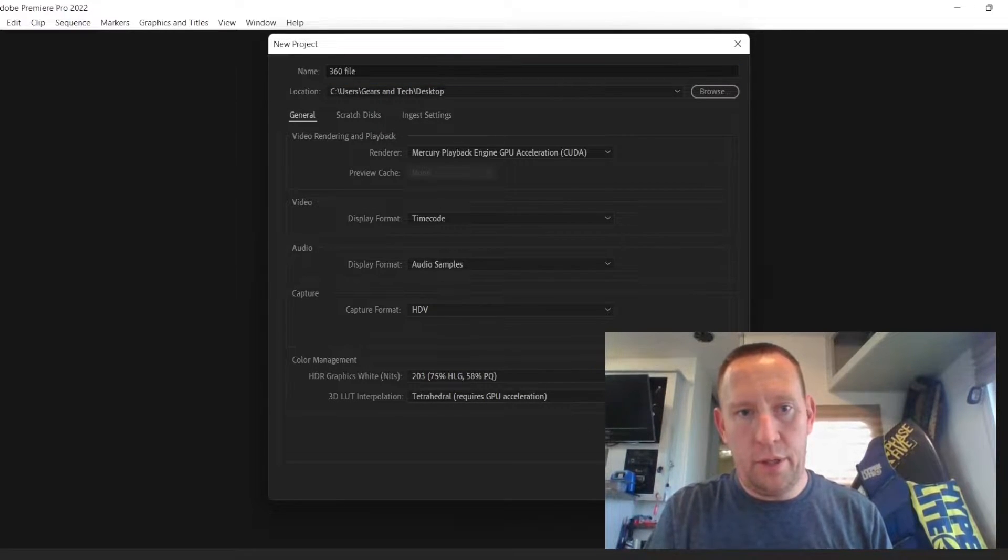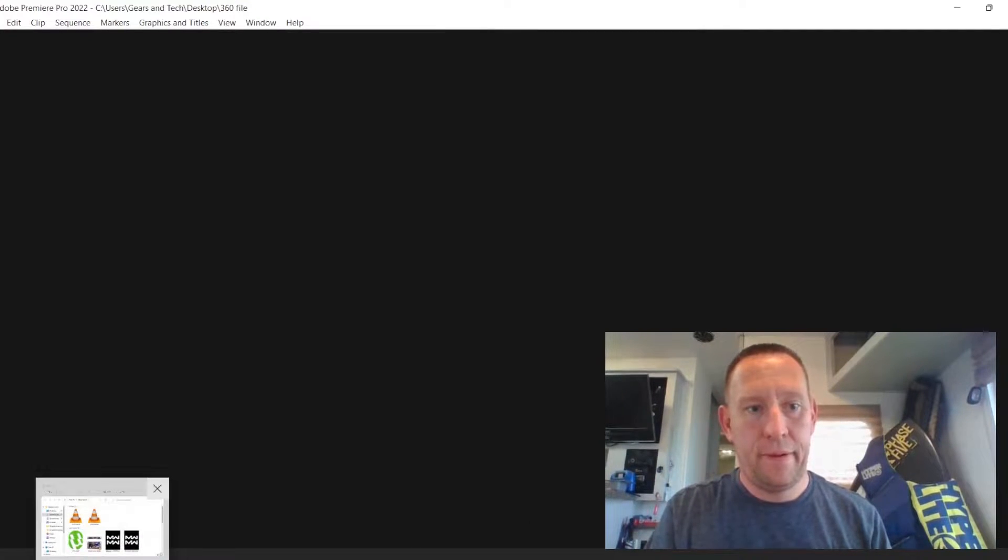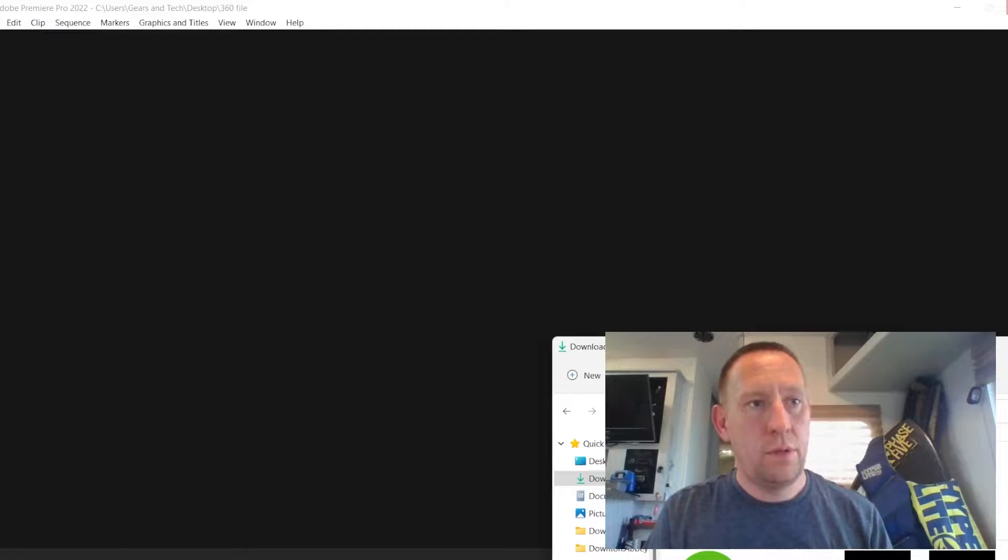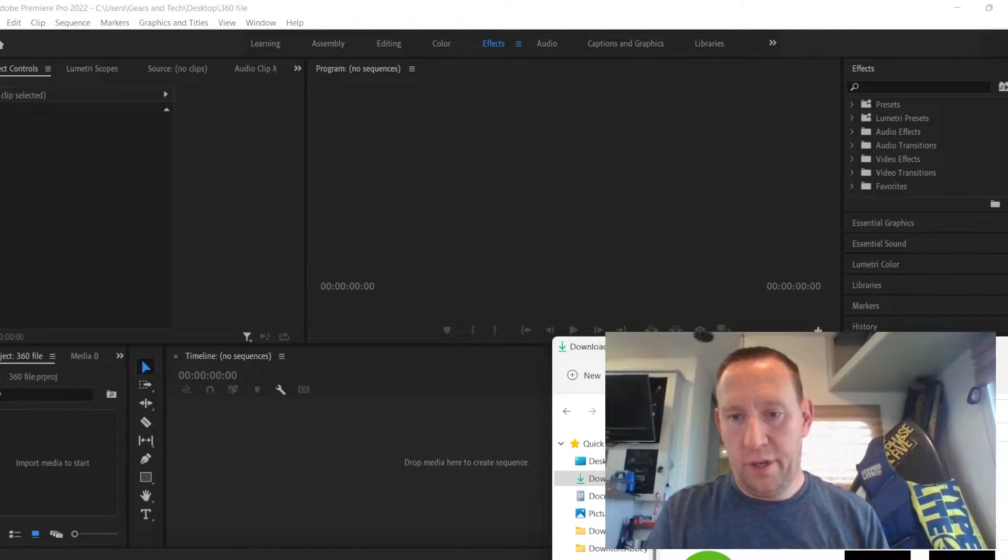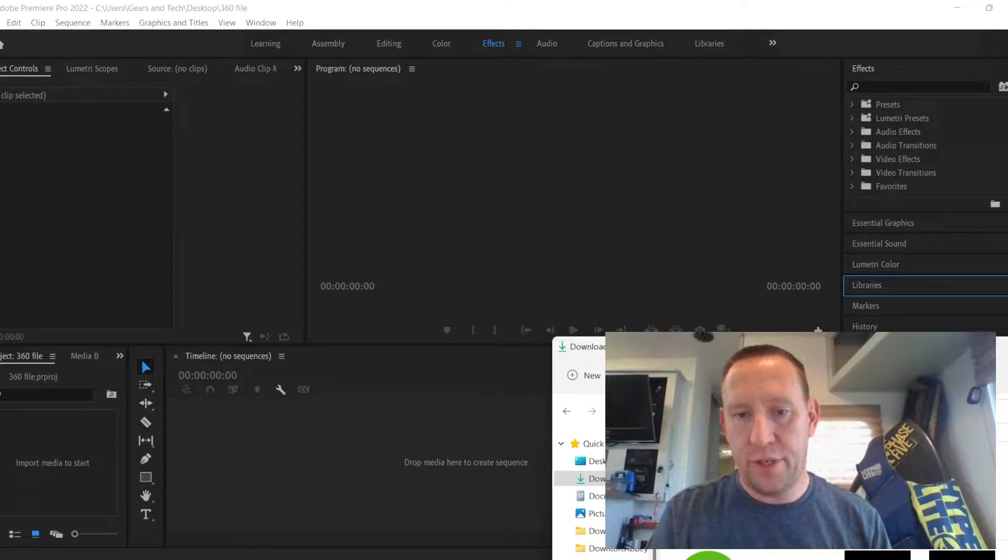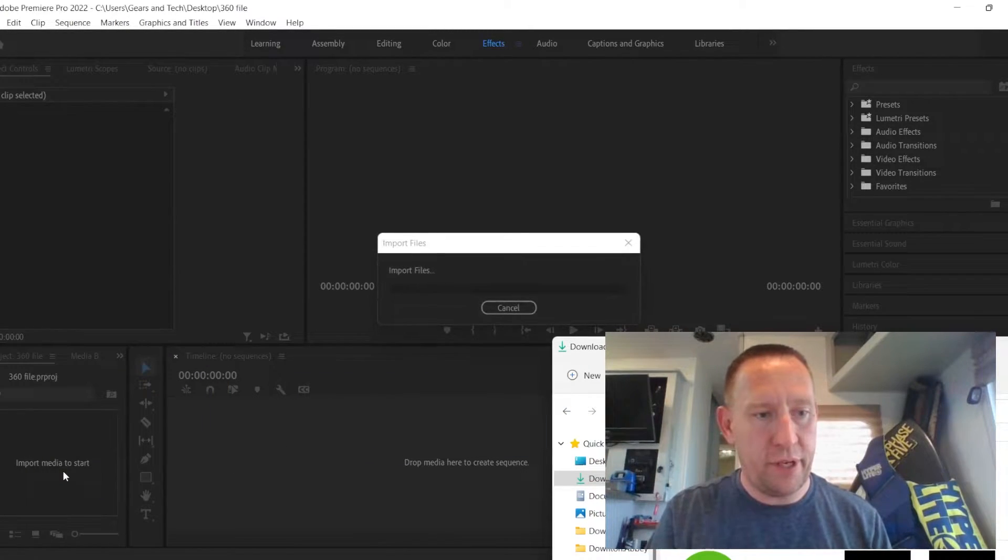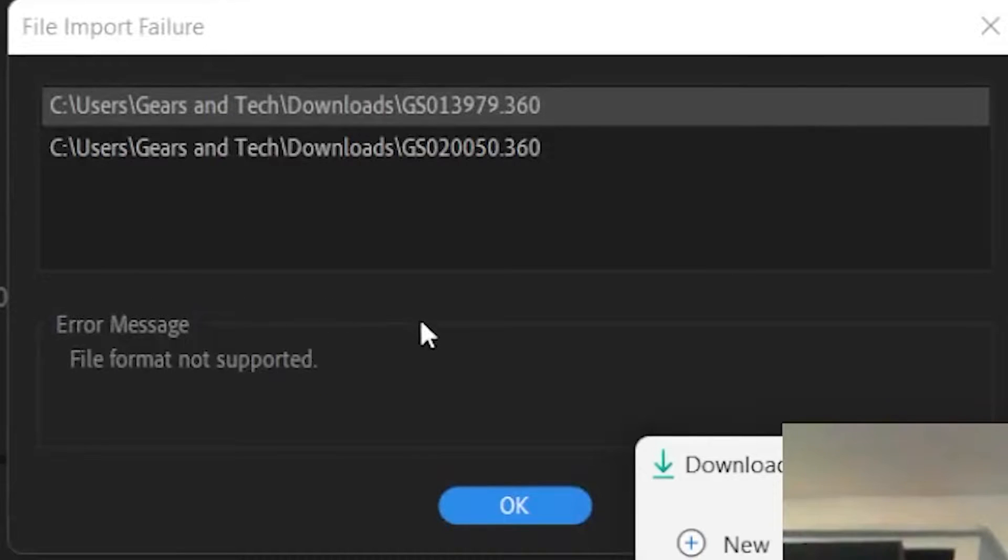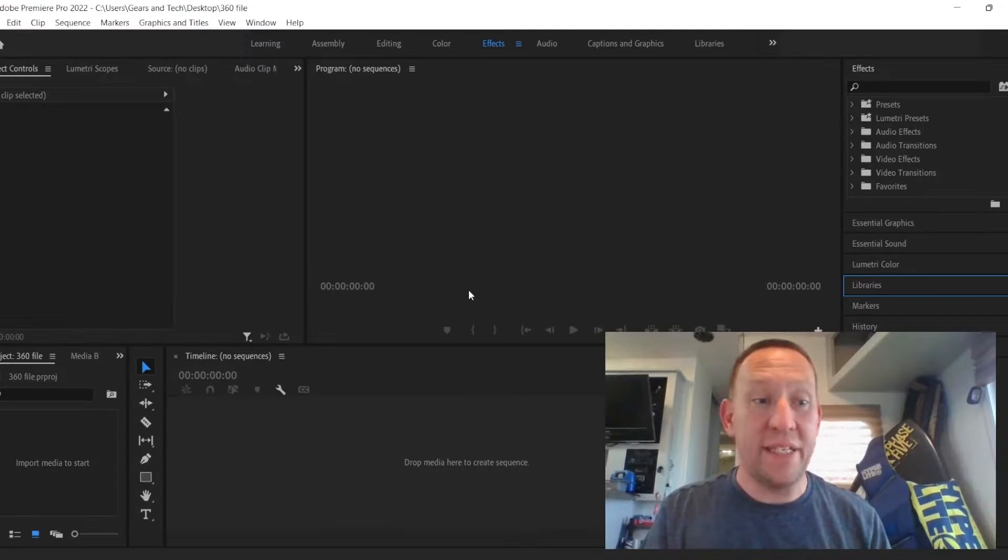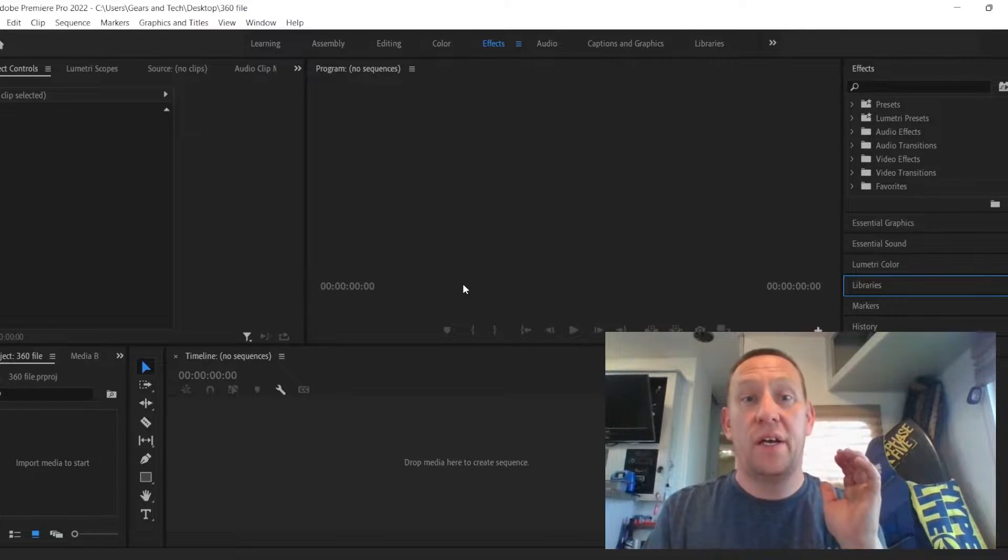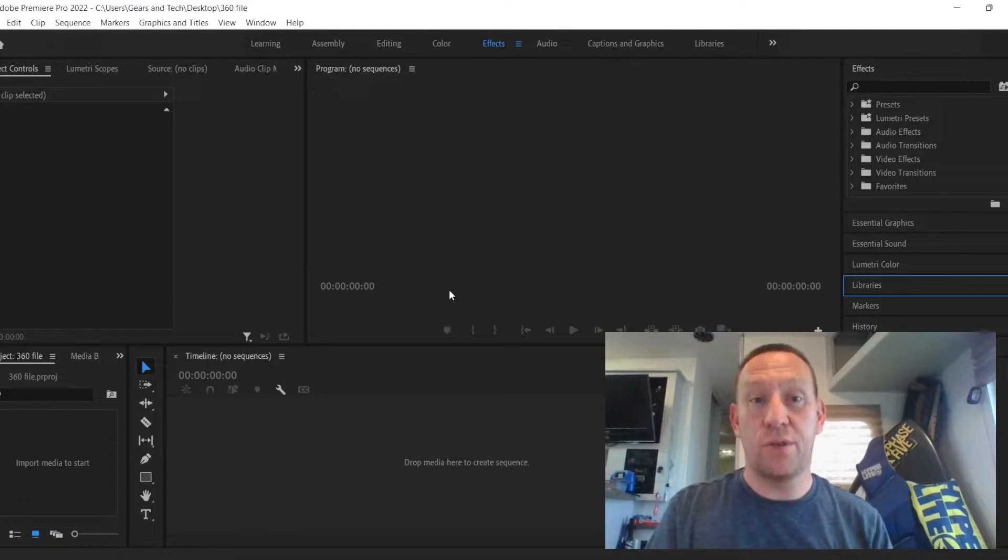And once that opens up here, if I take my 360 files here, these have GS written in them and I go to drop it in there, it'll give me an error. File format not supported. So we need to switch the file format of the 360 files.